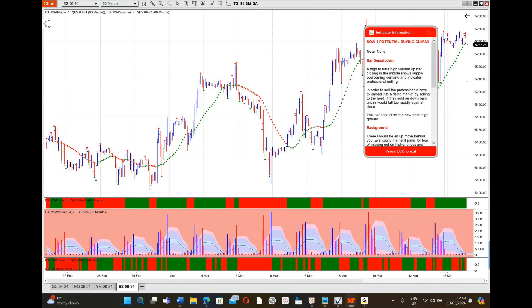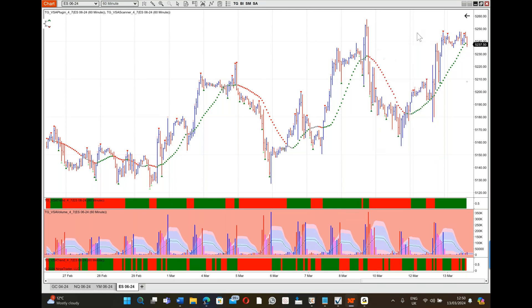This is a three-bar setup I've written about 15 years ago, and it's happening right now. The first one is the buying climax - it's a high volume bar with high to ultra high volume up bar closing in the middle, shows supply overcoming demand and indicates professional selling. In order to sell, the professionals have to unload onto a rising market by selling to the herd.